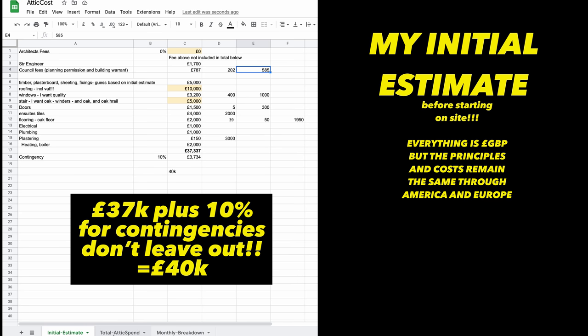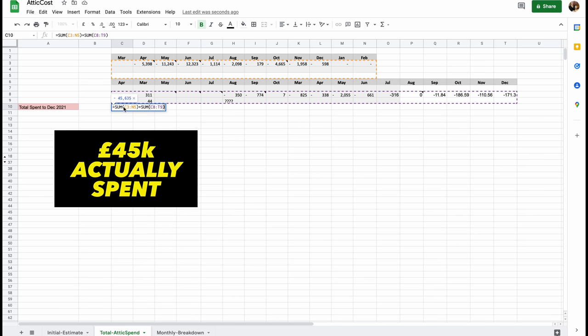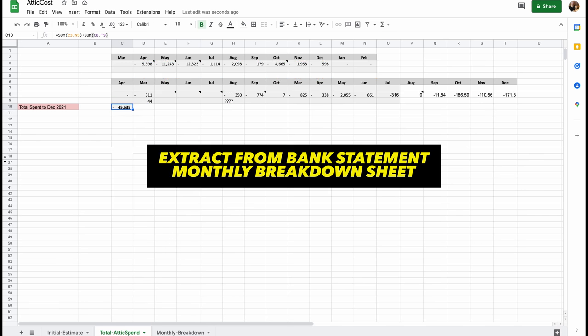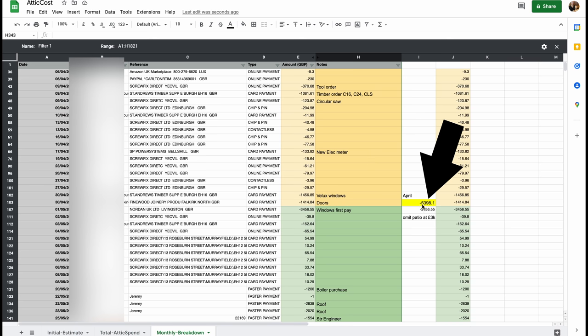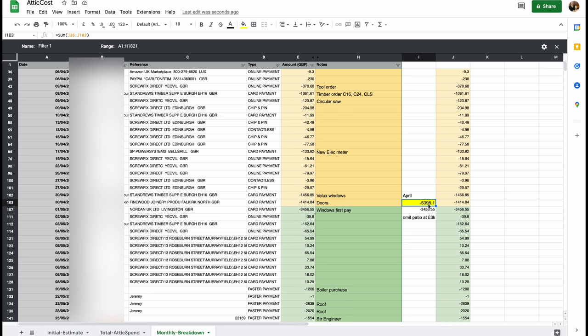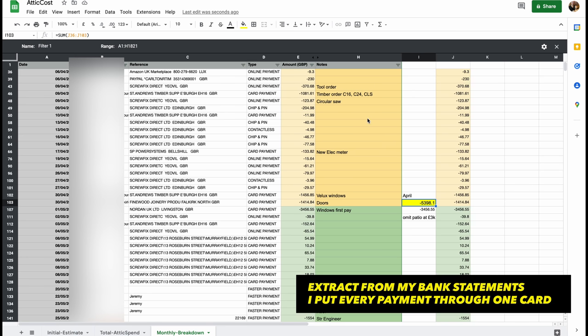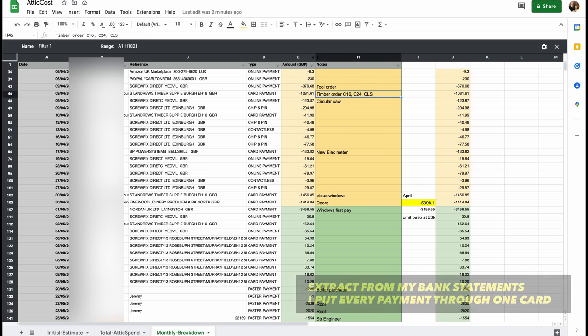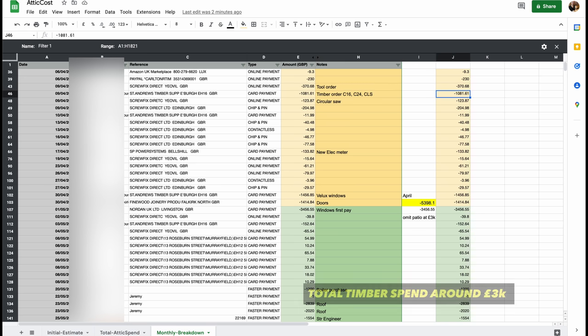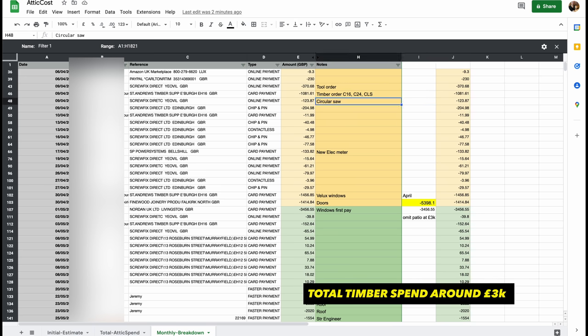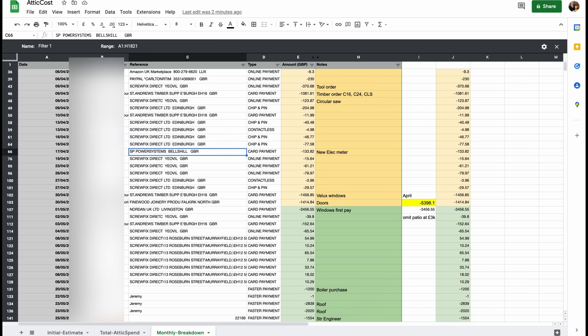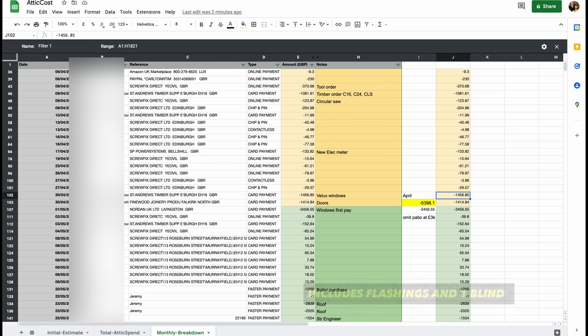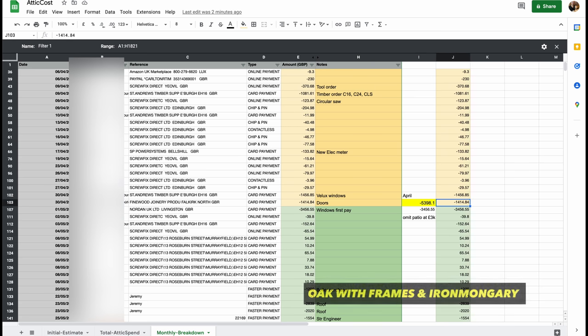I actually spent £45,635 and that is pretty much penny perfect because all of these figures here—the month of April, that was my spend, £5,398. That actually includes initial tools in this figure. My initial timber was £1,000. I bought a circular saw for £123. Lots of sort of sundry payments from Screwfix and Velux windows. There's them coming in, £1,456 for those three windows.